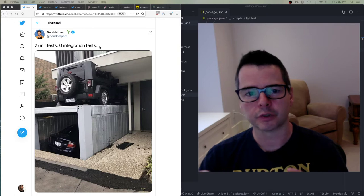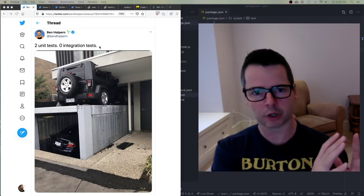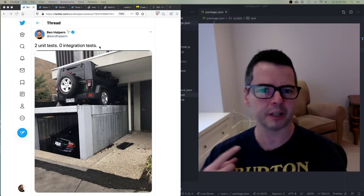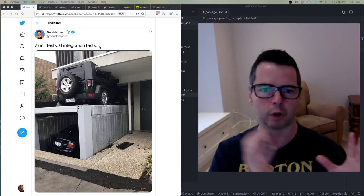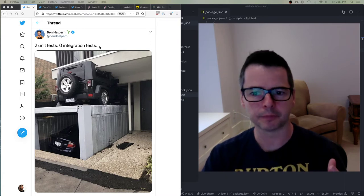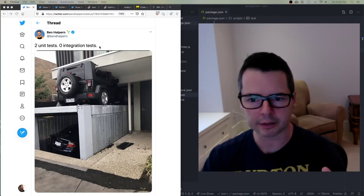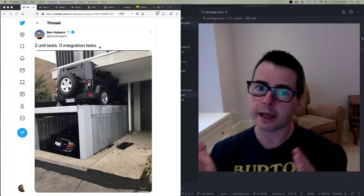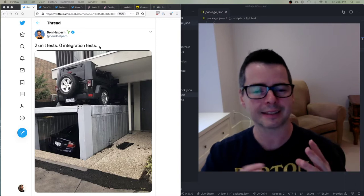A test runner should be able to watch for changes in your source code, so as you're working, if something changes, the tests can be automatically rerun — a great feedback loop to see what a change means for your tests. Ideally, you can run tests in parallel: four different tests all running at the same time, isolated from each other. You should be able to run it from the command line and also integrate it into your editor or IDE.